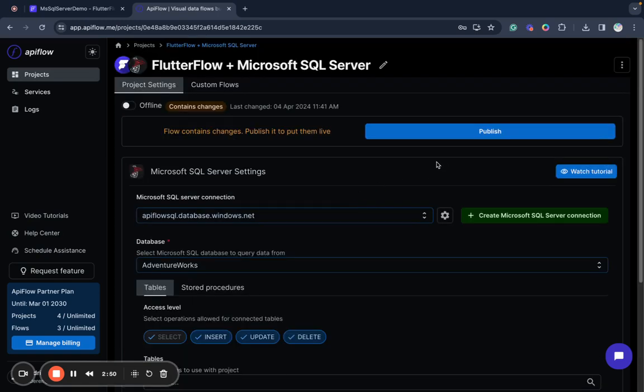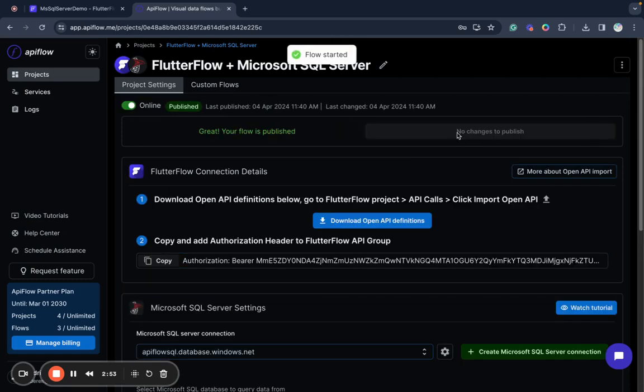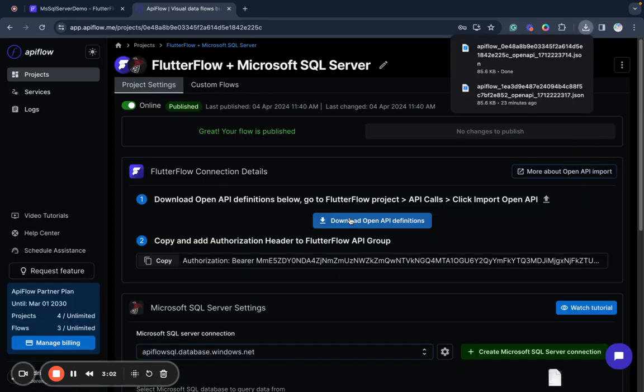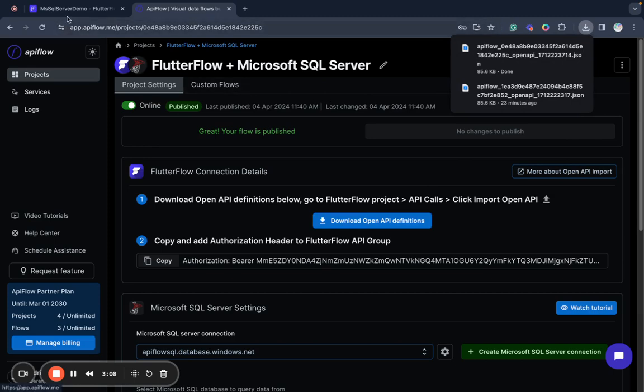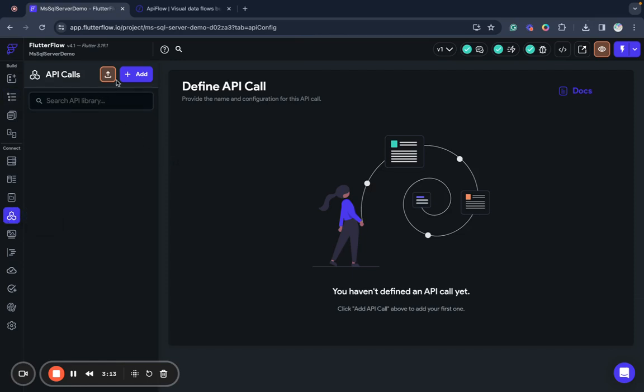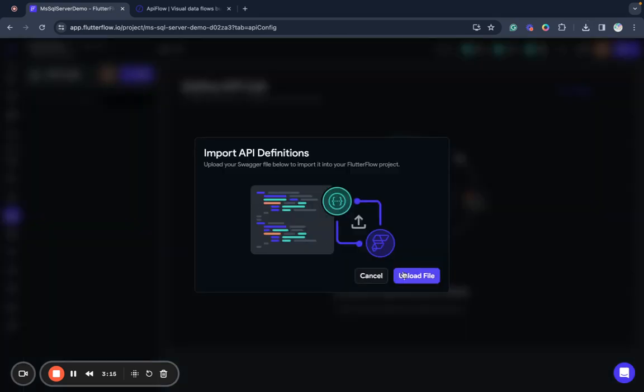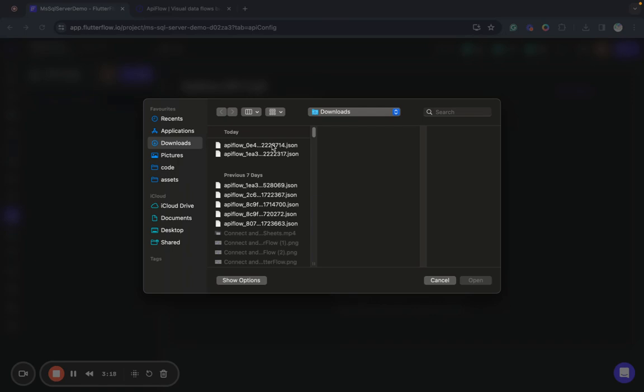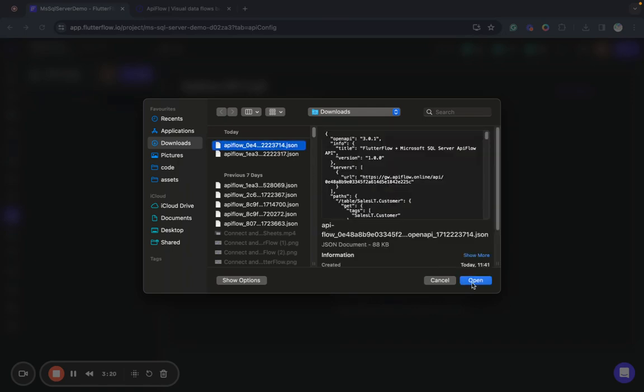So I will publish my project and next what I need to do I need to download open API definition. I downloaded my open API definition and now I can go to FlutterFlow API calls and import open API definition I just created here.